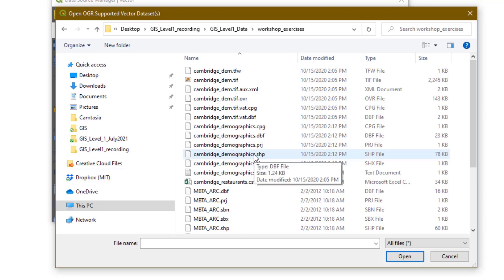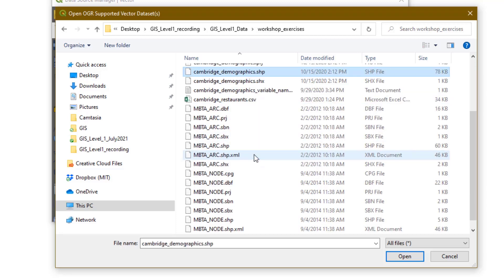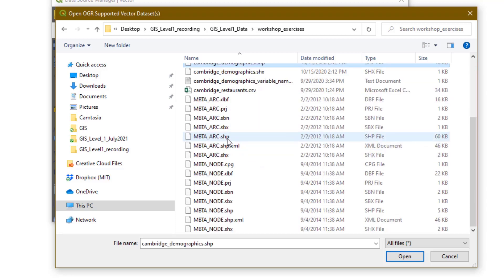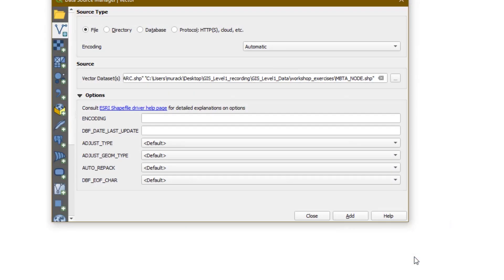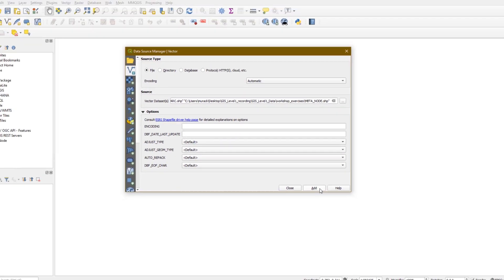You can hold the Control key to select more than one file. Click Cambridge Demographics, MBTA Arc, and MBTA Node, and then the Open button. Then click Add.